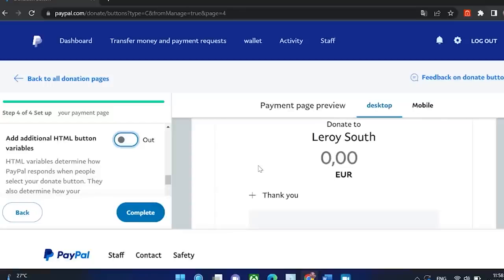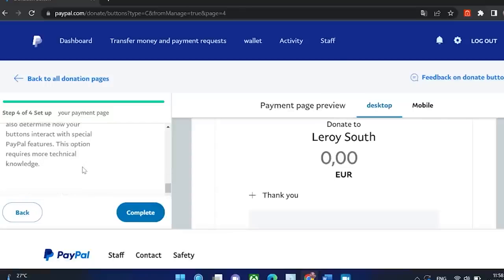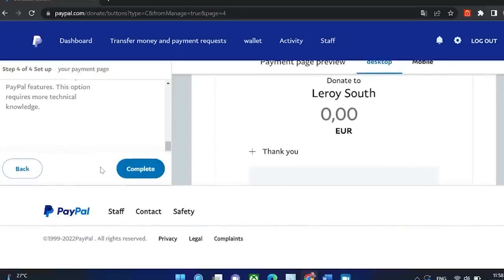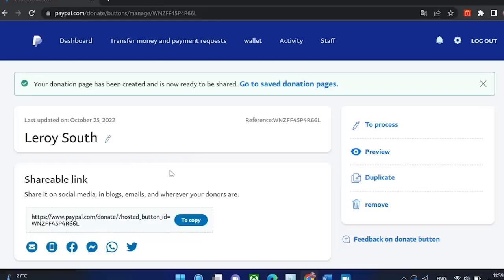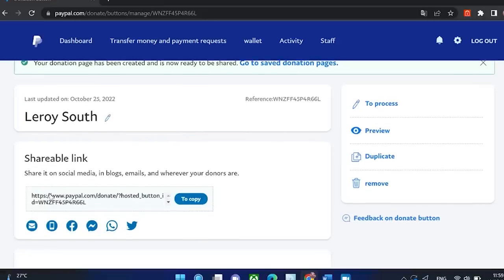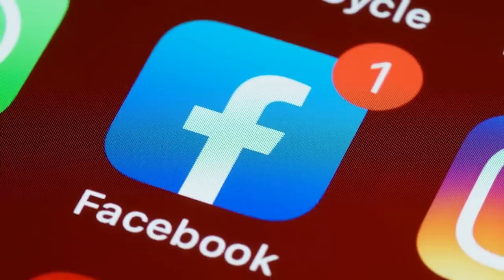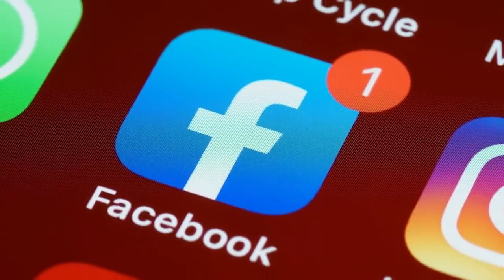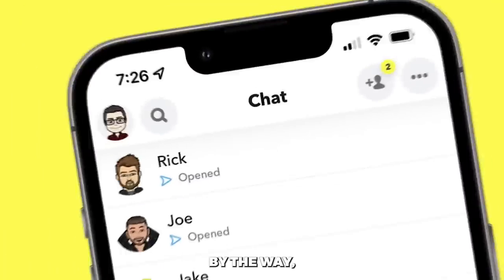After you've done all this, you can now go and complete this. And that's all — you already have a nice shareable link here and you can copy it to your clipboard and use it on Facebook or anywhere you want.